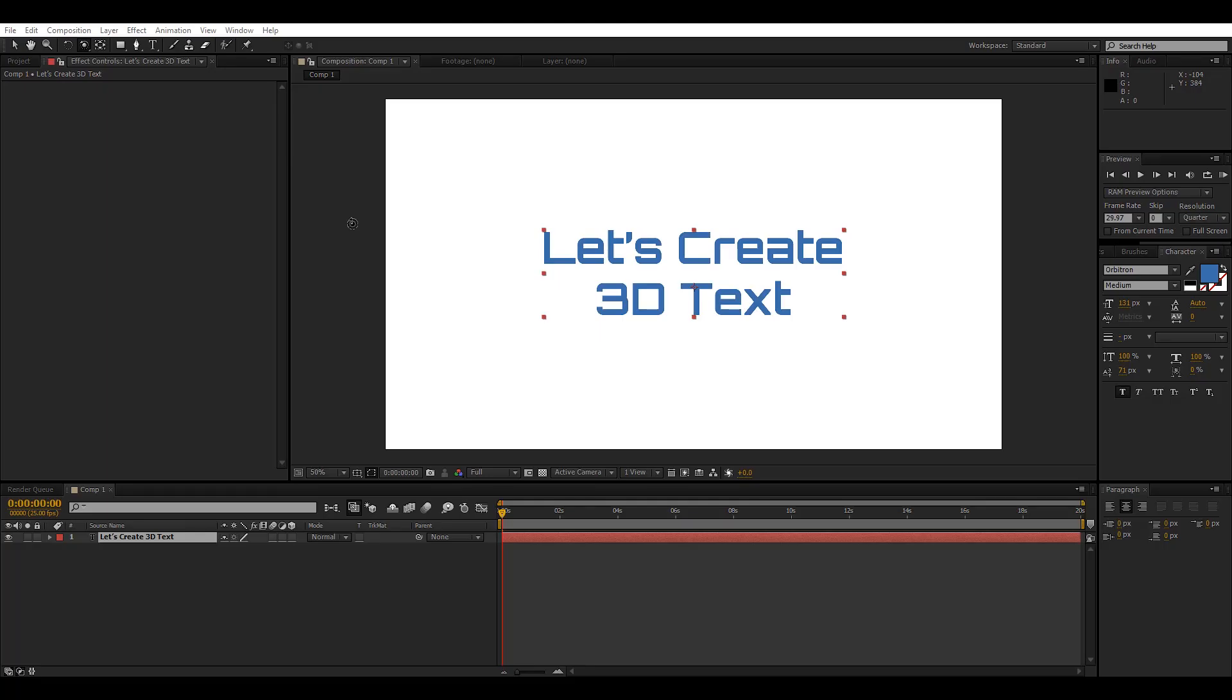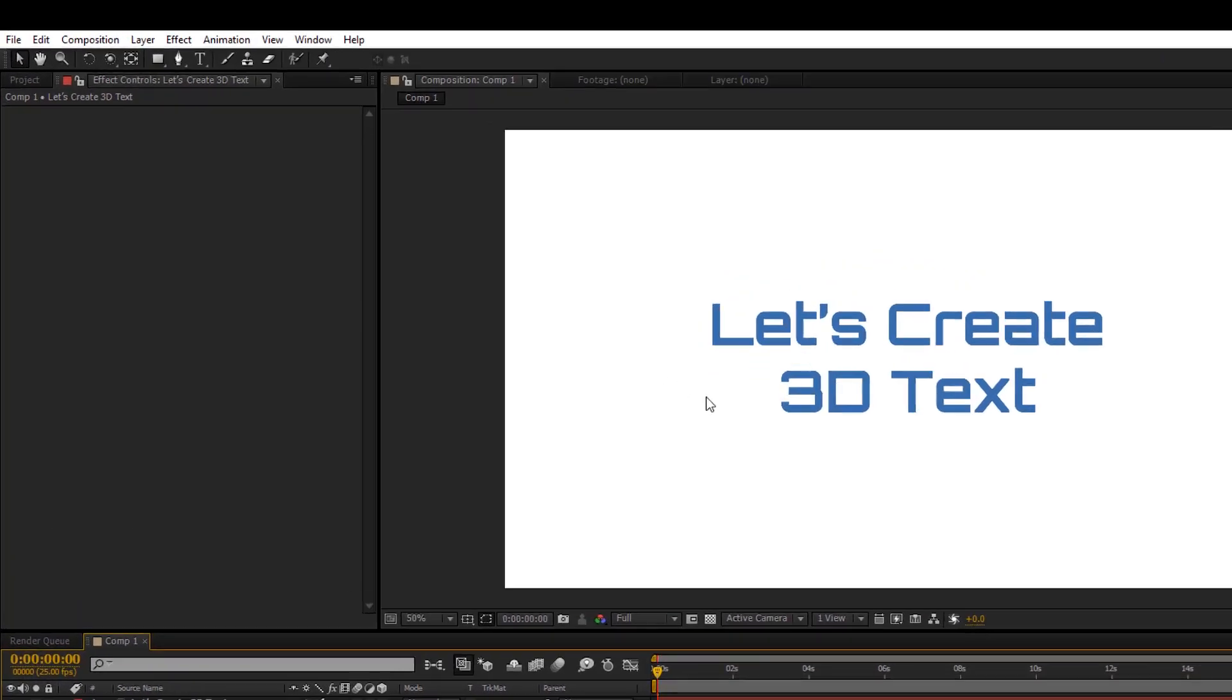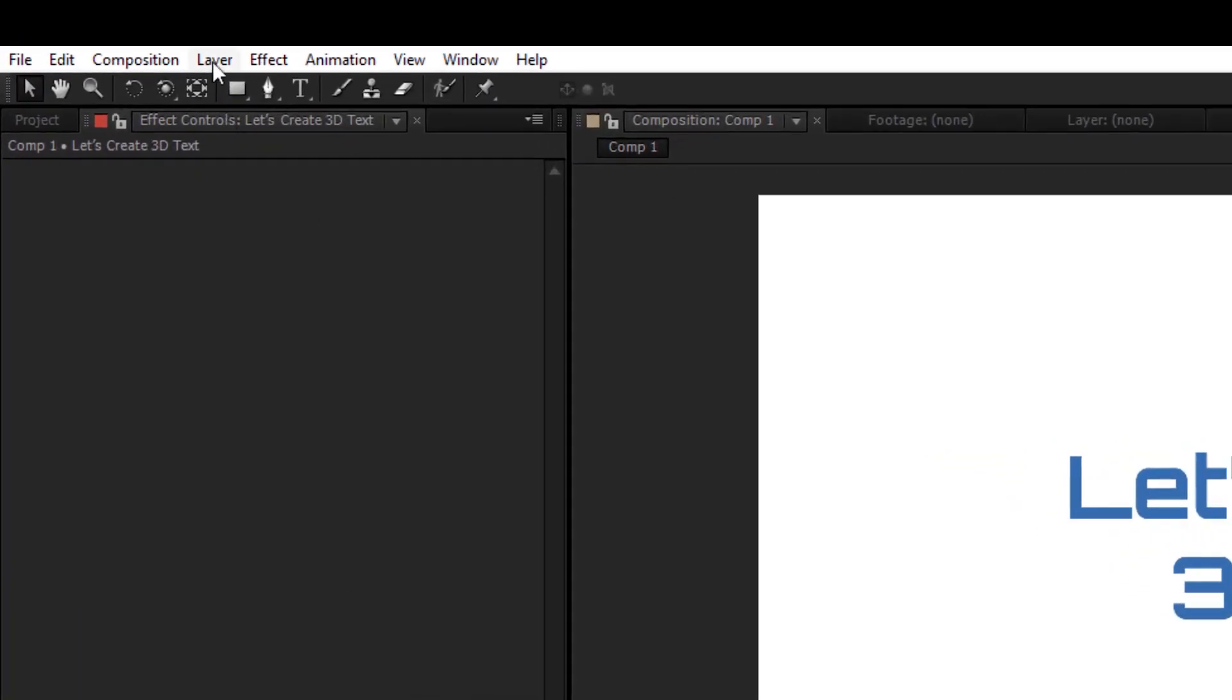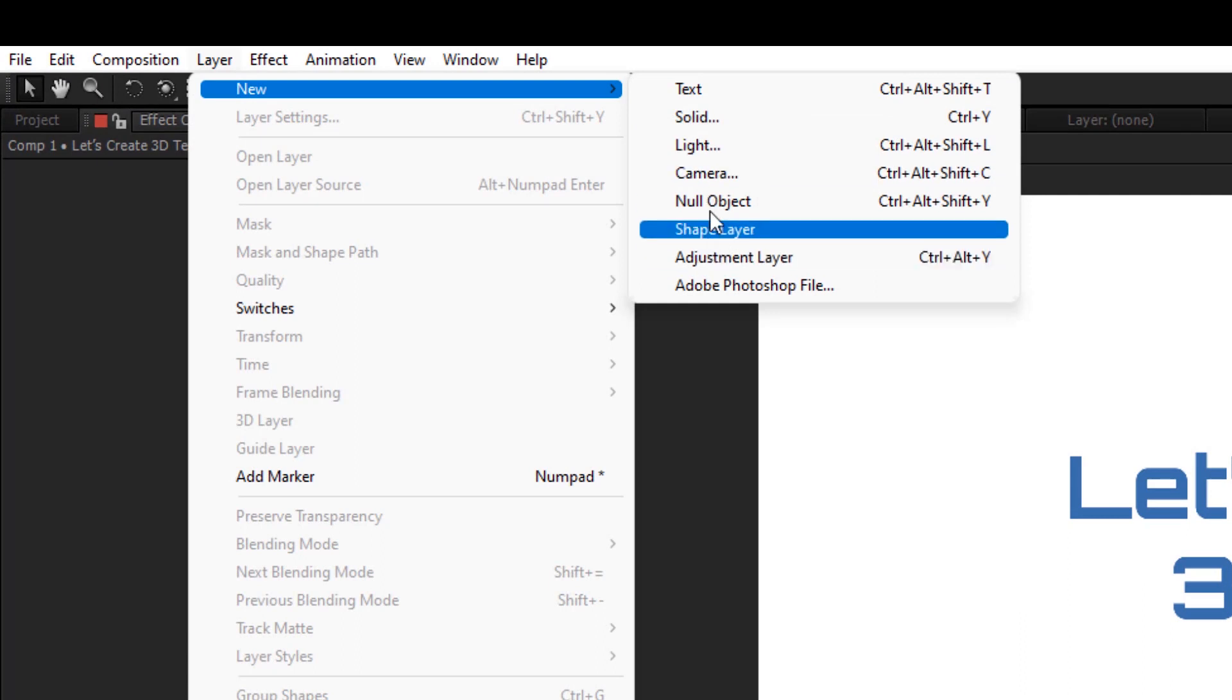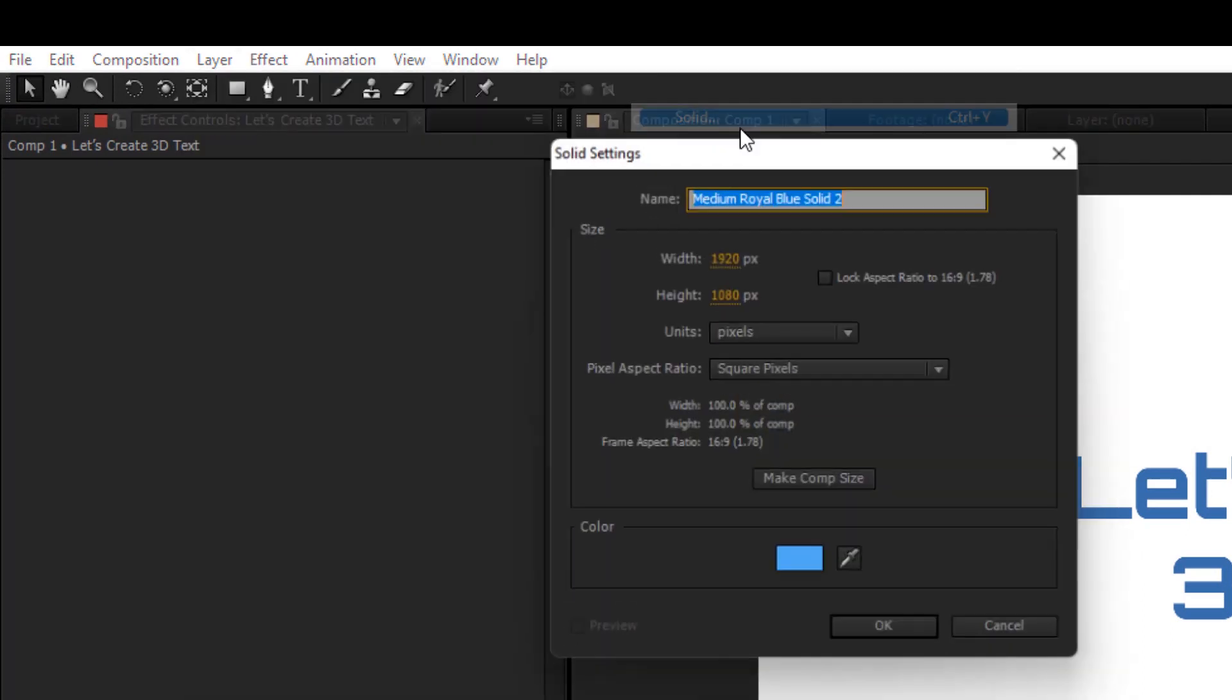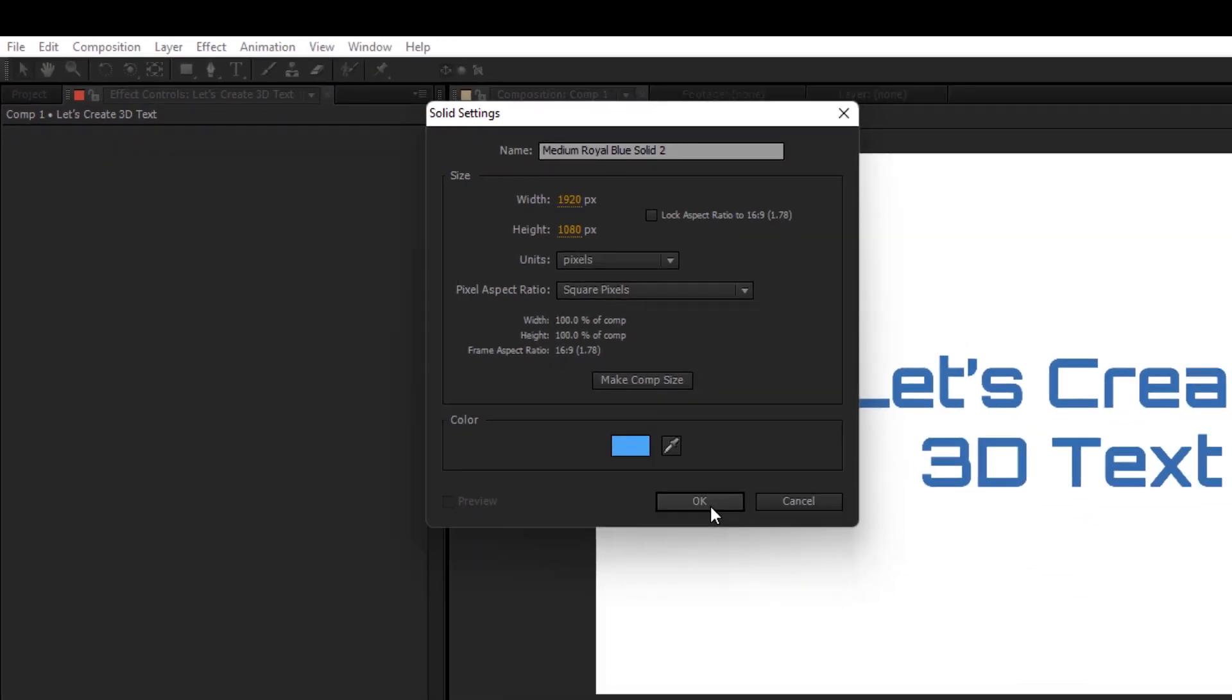So right now I am in Adobe After Effects CS 5.5 and here I have my composition in place with a text layer that says let's create 3D text. So firstly we will create a new solid layer. We will go into Layer, New, and create a new solid layer. We will make it comp size.